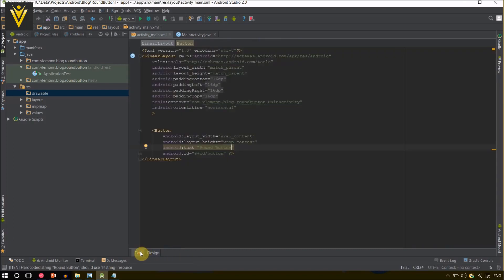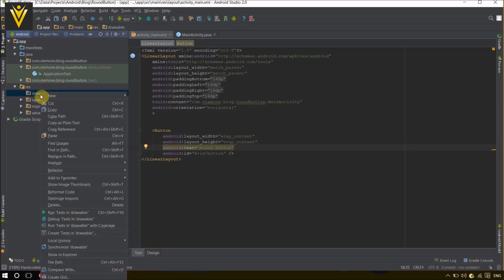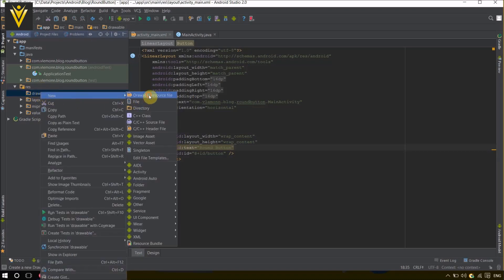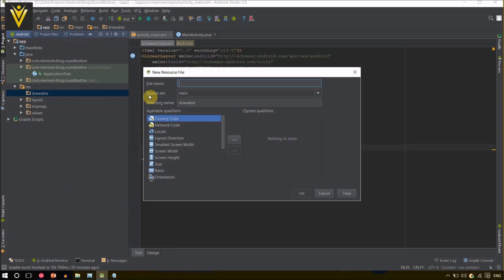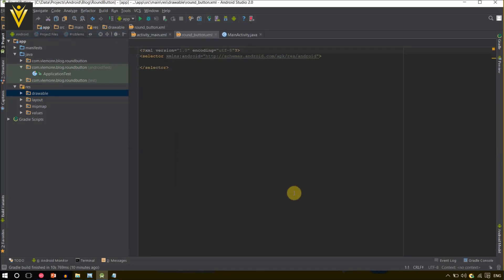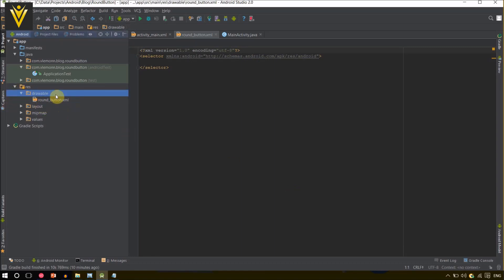Next I am going to create a drawable file. We are going to control the shape of our Android button using a drawable file. I am going to right-click on drawable and create a new drawable resource, and name it round_button. Click OK to create your new resource file, and the drawable resource file is created successfully.